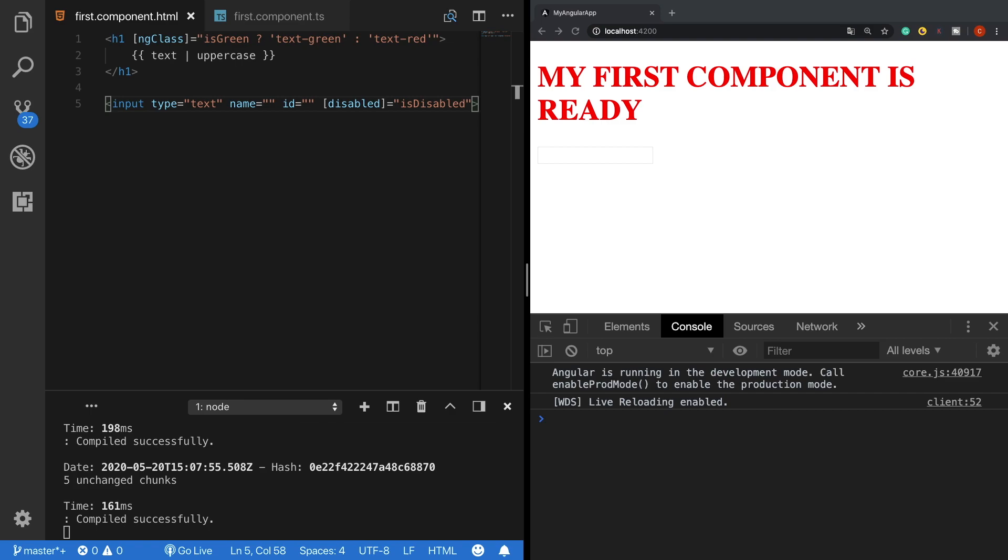Another direction of data flow is also possible from view to the model which is called event binding. When a user interacts with the UI like clicking on a button, hovering an element, or other similar events, this time we need to transfer data from view to the component class which we can do with event binding. It's also one-way like property binding but the opposite of it.